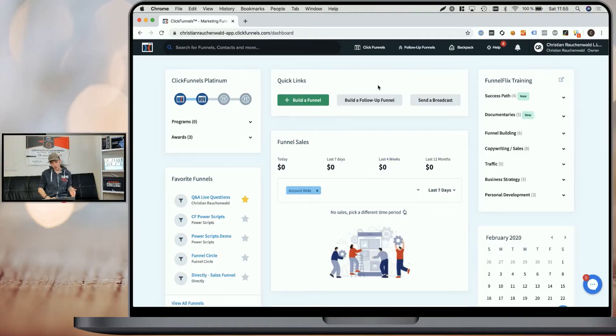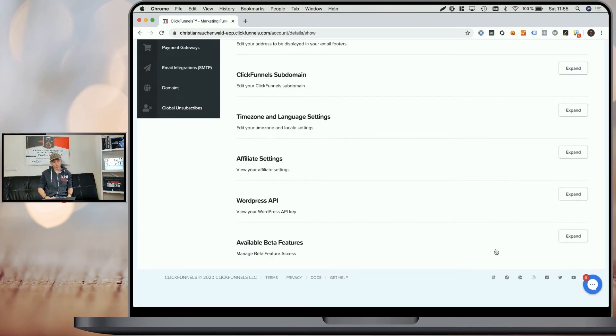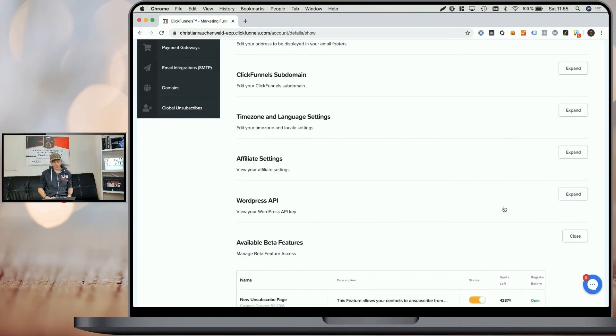Thankfully, ClickFunnels is finally providing some features that allow you to do so easily. In order to enable those features, all you have to do is log into your ClickFunnels account, go to your account settings, scroll all the way down, expand the available beta features section, and simply enable those two beta scripts at the bottom: can use image lazy loading and can use async JavaScript.